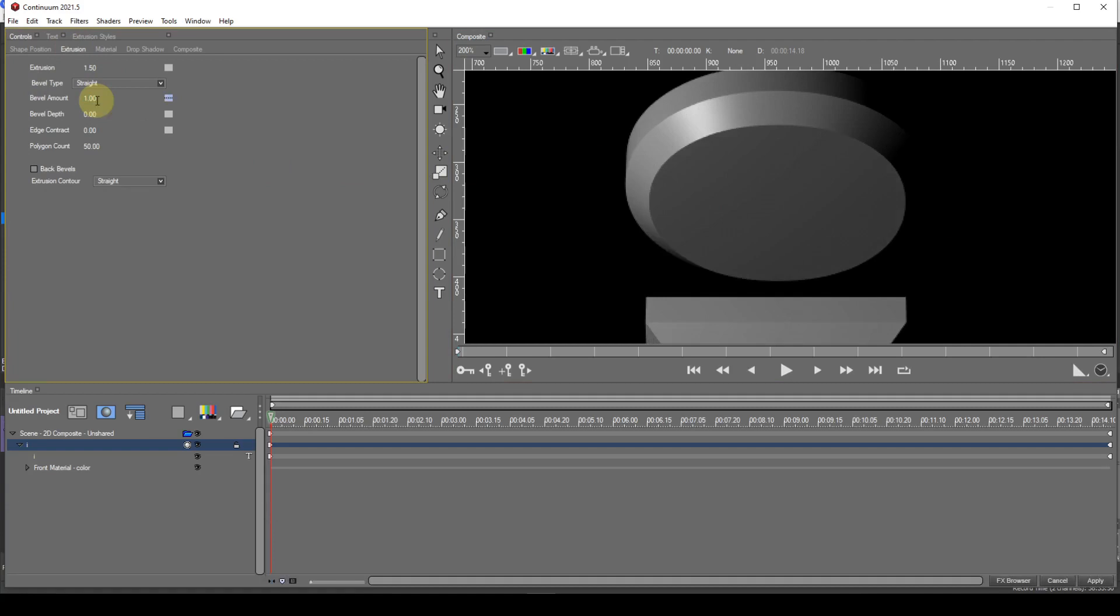Now to create a custom bevel. I need to select the bevel type parameter drop down and select custom.